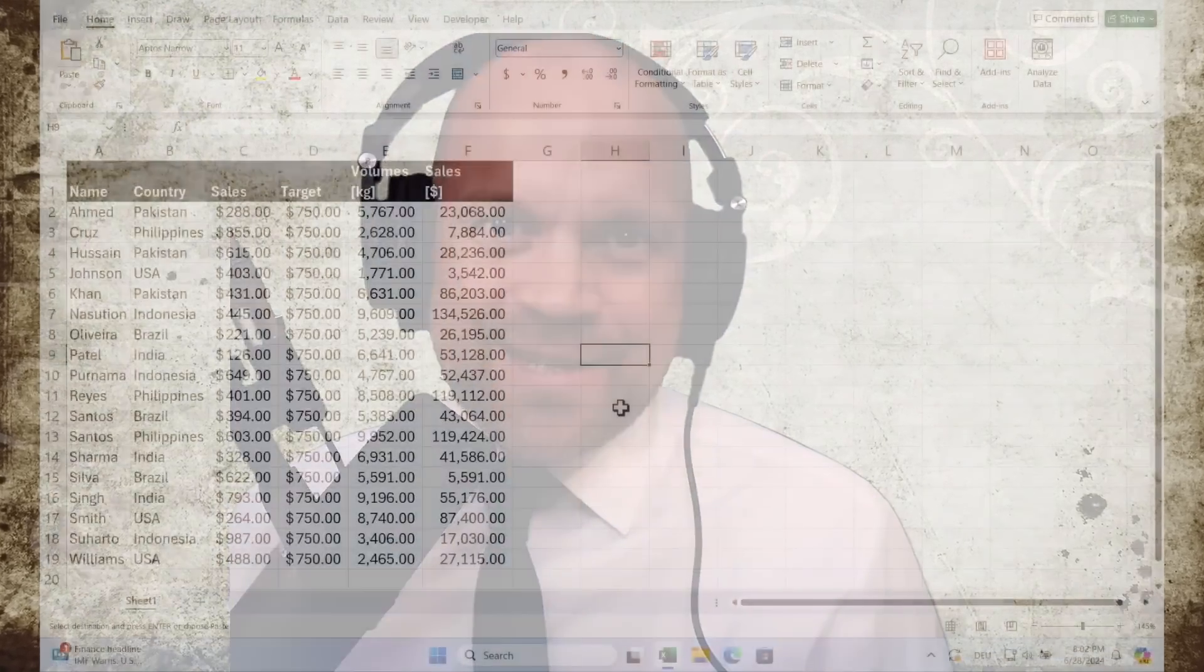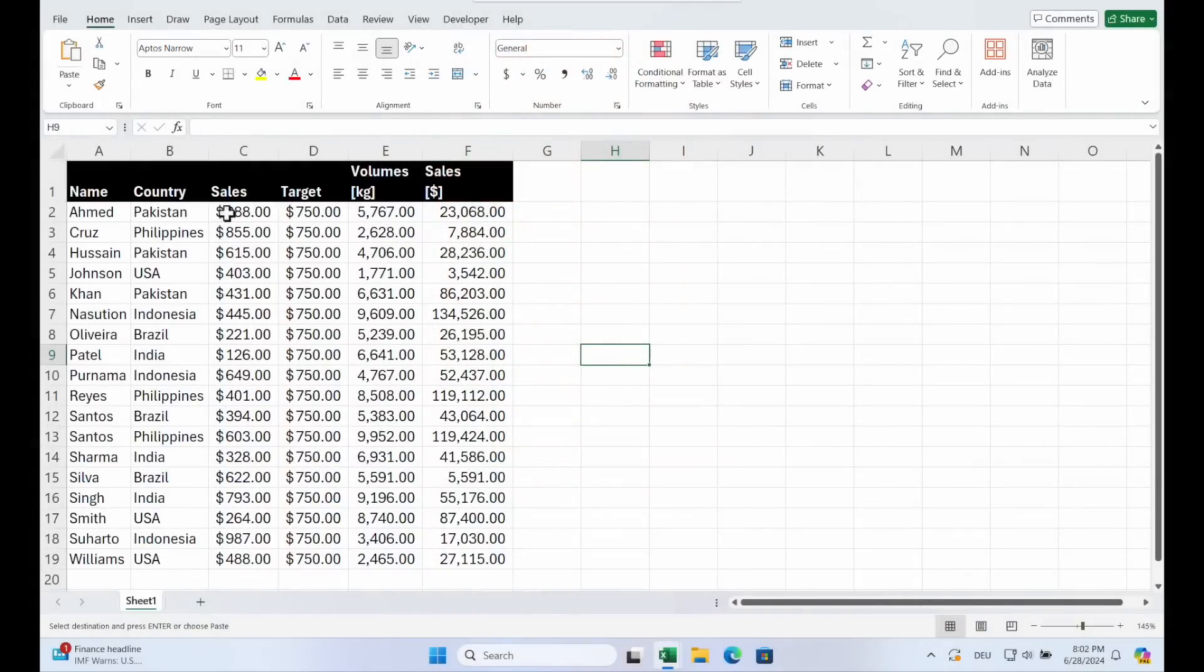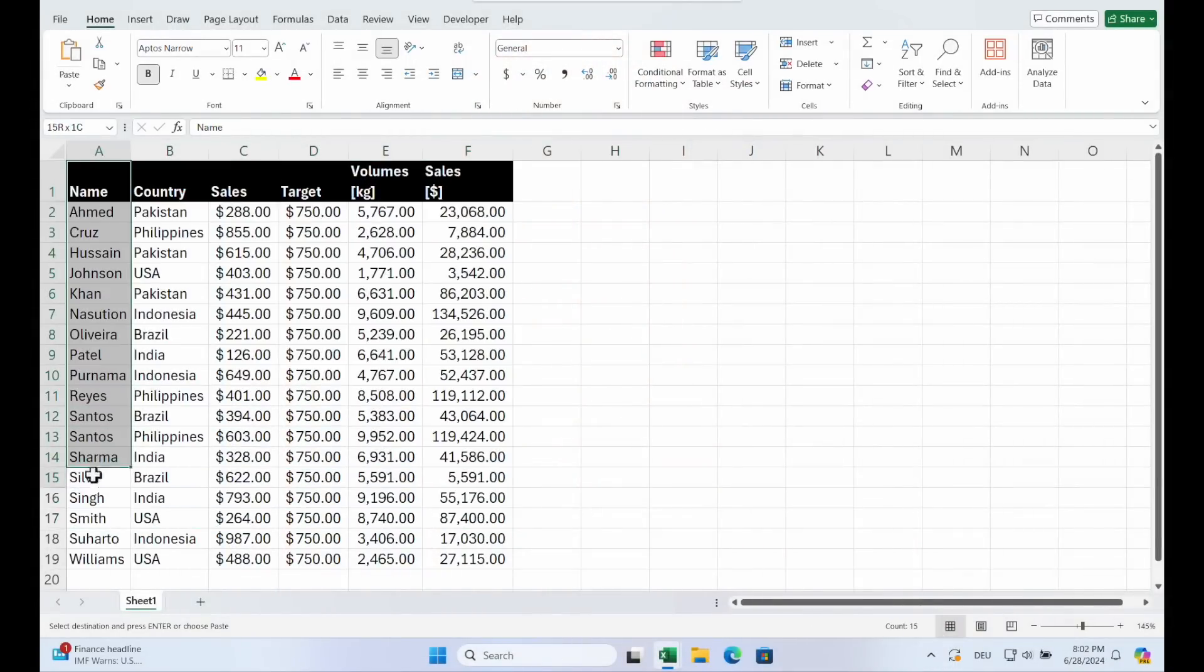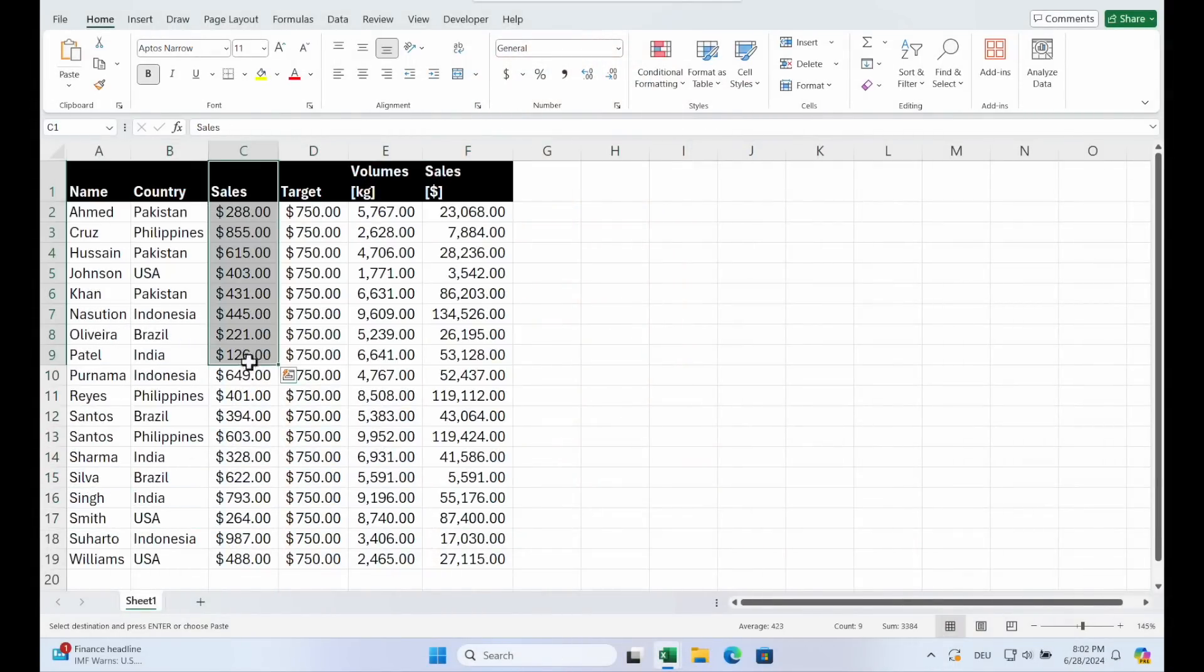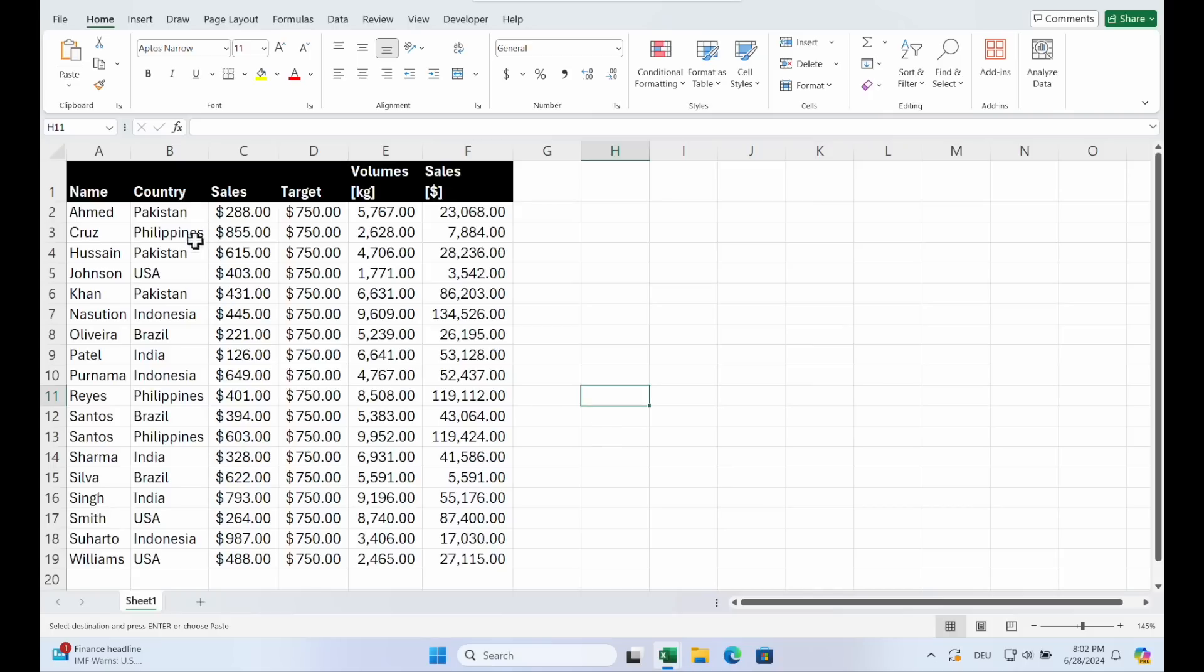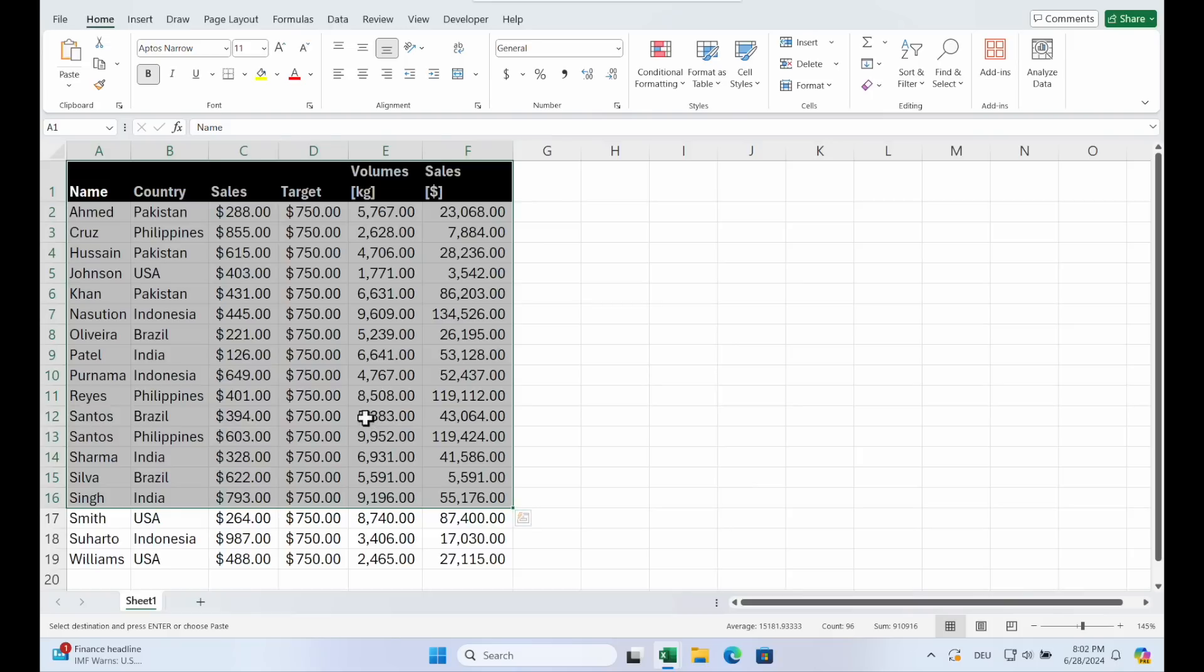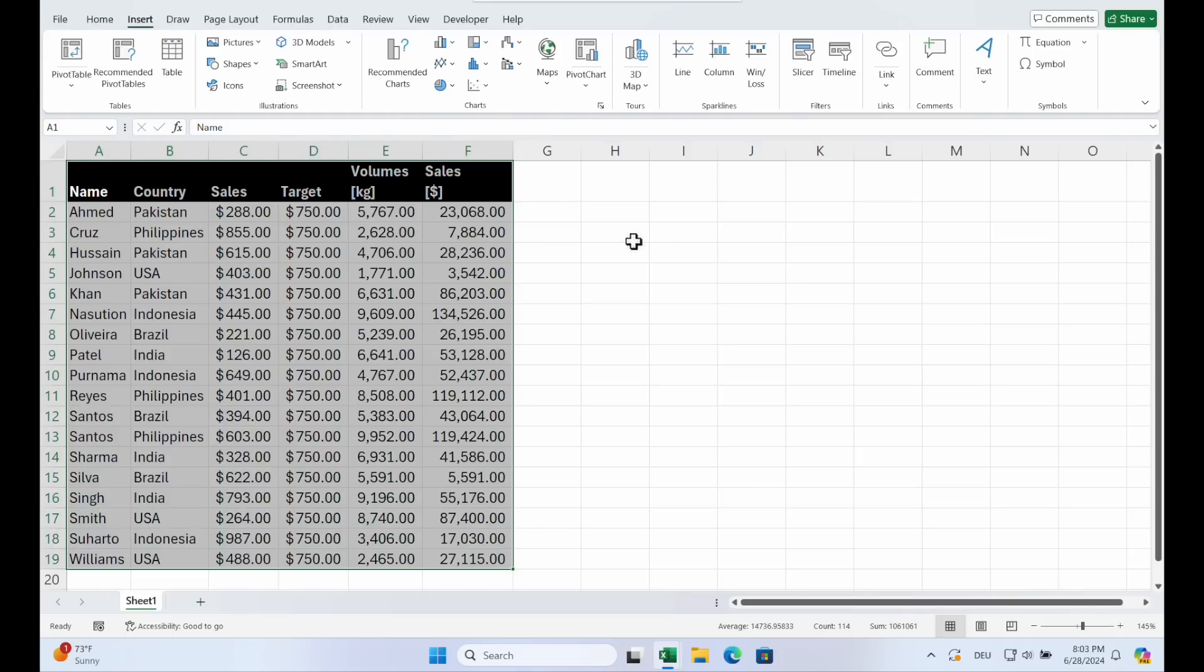Welcome to Sheetwise. It's a long video, so we get right into it. Let's start with a simple data set. You see salesperson, country, sales, and pivot tables allow you to quickly summarize large data sets and extract meaningful insights.